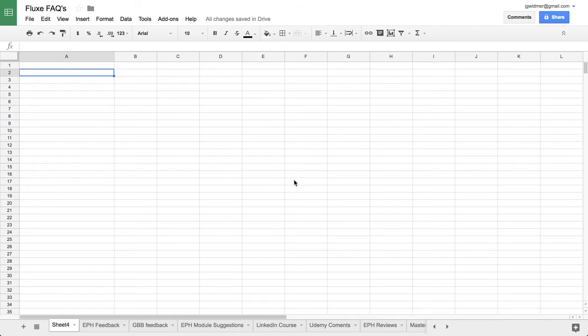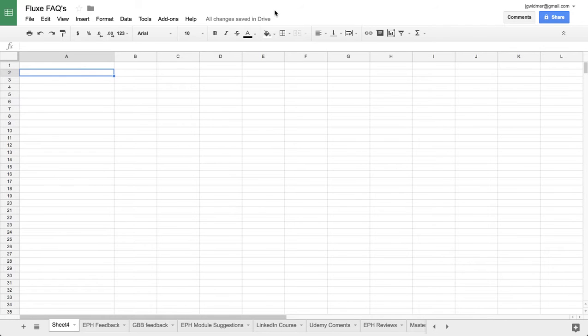Hey this is Joel from Flux Digital Marketing and today I wanted to show you a lesser-known feature in Google Drive called add-ons.